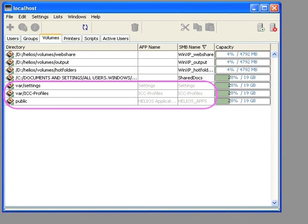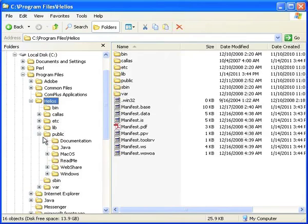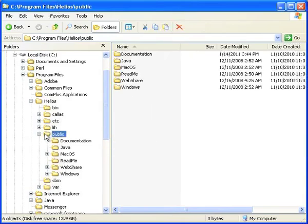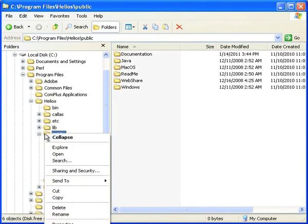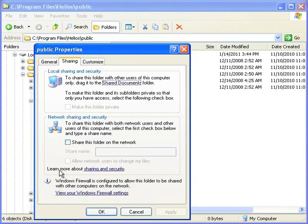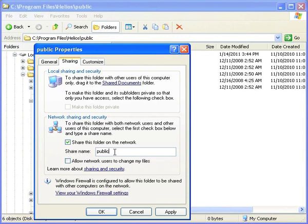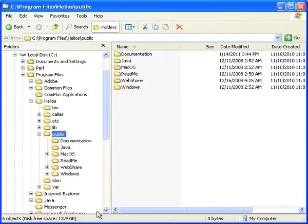To enable network access to these volumes, use either the Windows Explorer or the Computer Management Program to enable sharing. From this point on, there should be no need for any direct server access. All administration can be performed from any network client via Helios Admin.